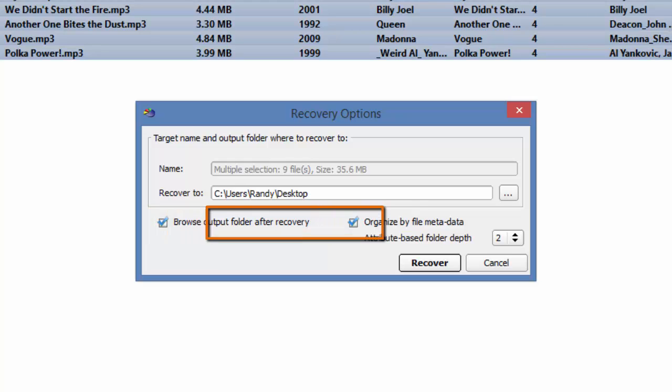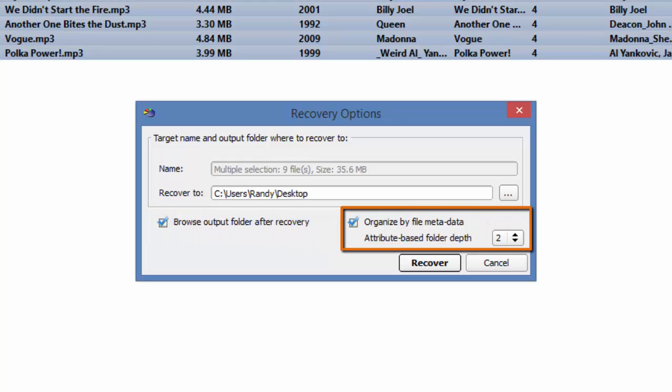And by default, it is set to organize the files by the metadata, by attribute 1, attribute 2, and so on and so forth. The current attribute base folder depth is 2.